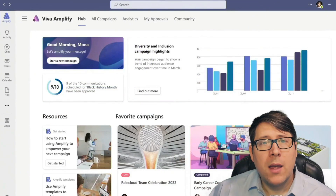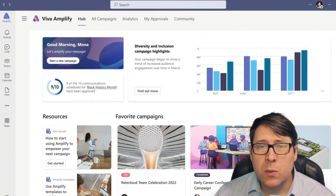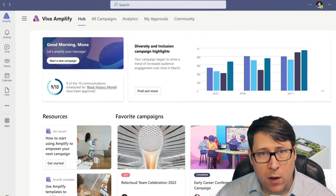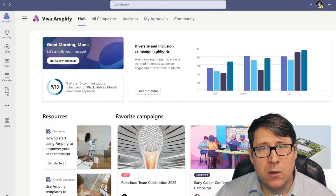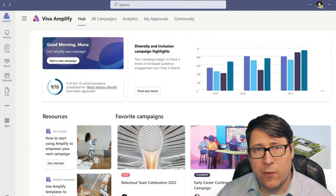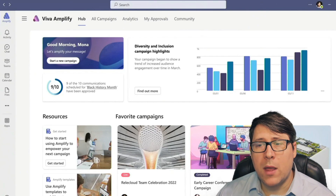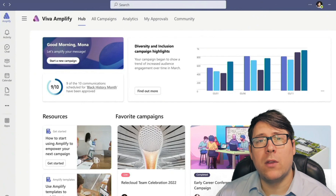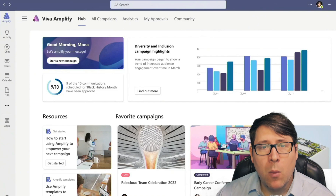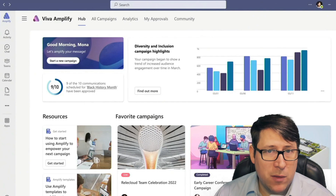The idea with Viva Amplify is that we can take these messages and help people by creating campaigns around a message to reach a greater audience and create more engagement, because some platforms naturally have a greater level of engagement — especially when they're more targeted. It also allows us to do all of this in a way that supports communications governance patterns like approvals and the reporting we'd want to see afterwards in terms of impact, so we can improve or adjust our communications.